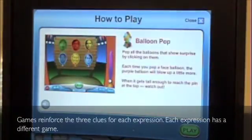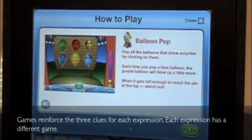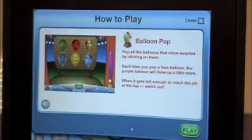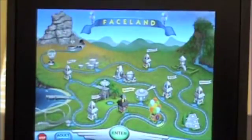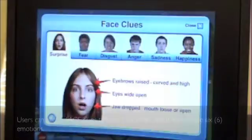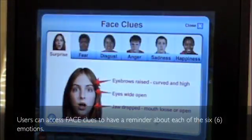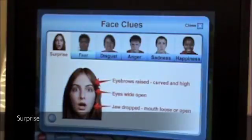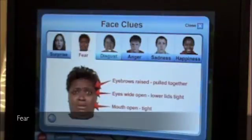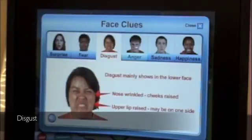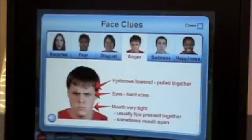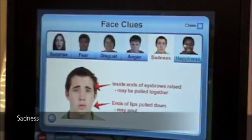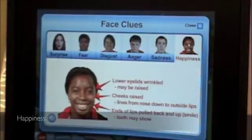Games reinforce the three clues for each expression. Each expression has a different game. Users can access face clues to have a reminder about each of the six emotions: surprise, fear, disgust, anger, sadness, happiness.